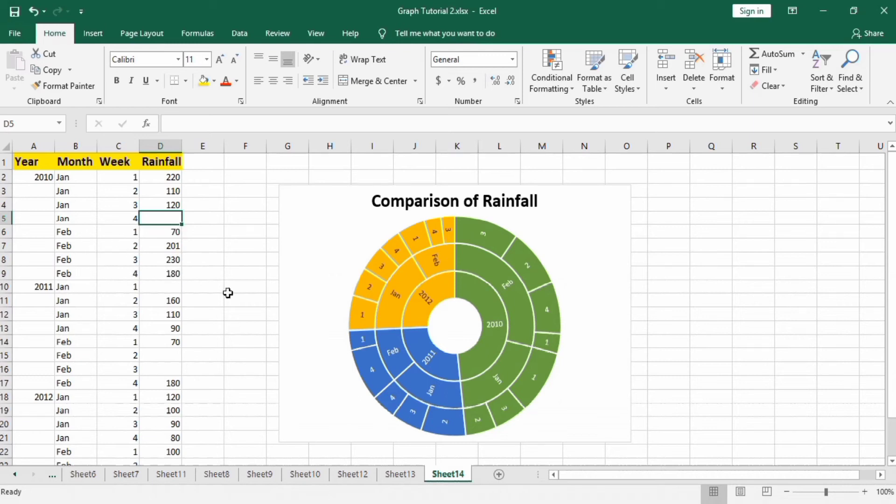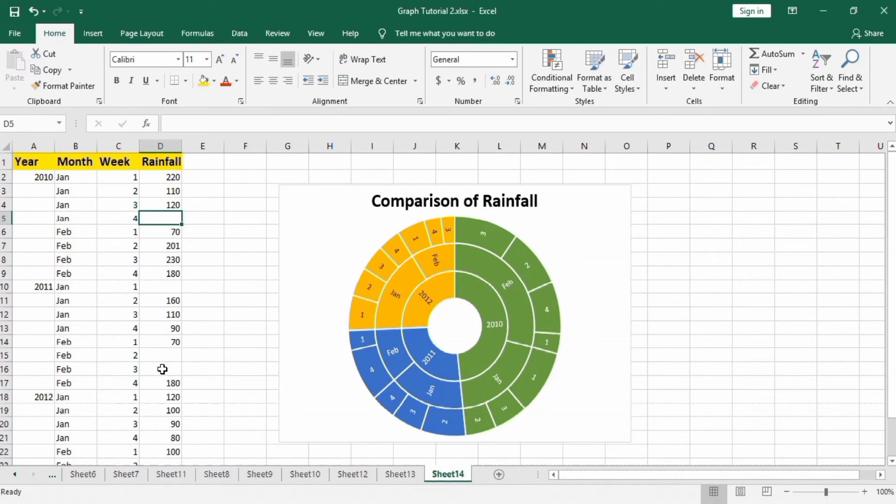So it is divided into one, two, three, four. Similarly, you can see for other ones. If you want to display the rainfall value in this chart, it is possible for this chart.